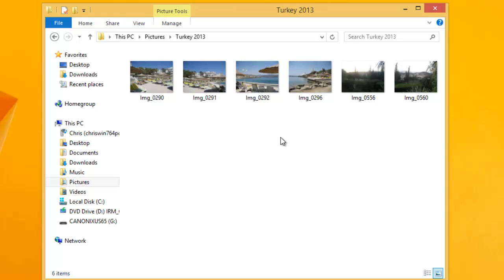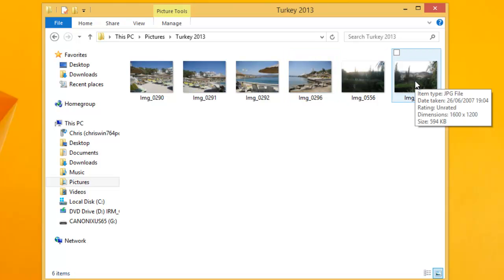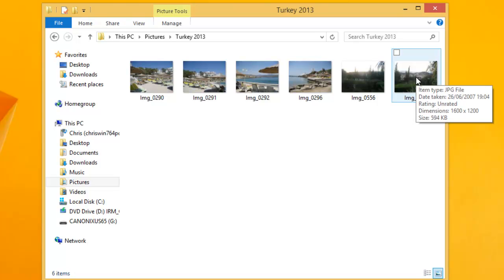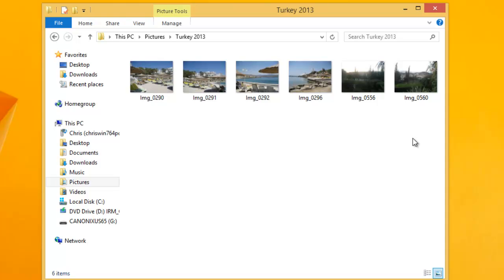You might be thinking the photos are both in Picasa and on the computer, so you could delete one set. No — this is wrong. Picasa has imported the pictures and put them in the Pictures folder in a folder called Turkey 2013. If you delete any pictures from either Picasa or the Turkey 2013 folder, you will delete from both locations. Don't think the pictures are there twice — they're not.